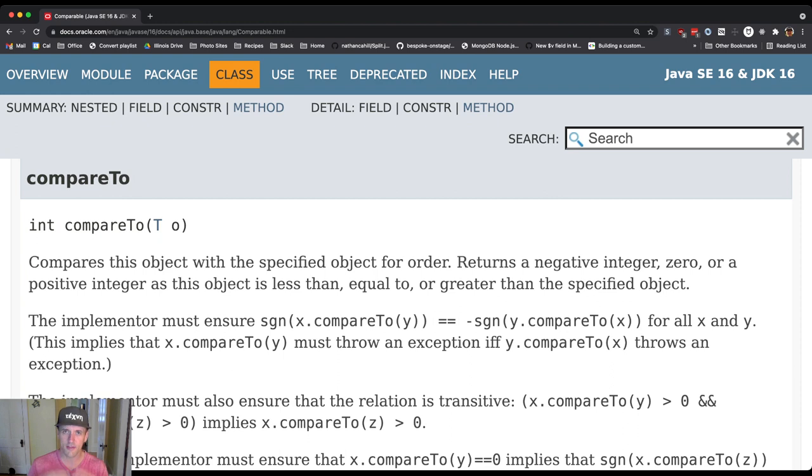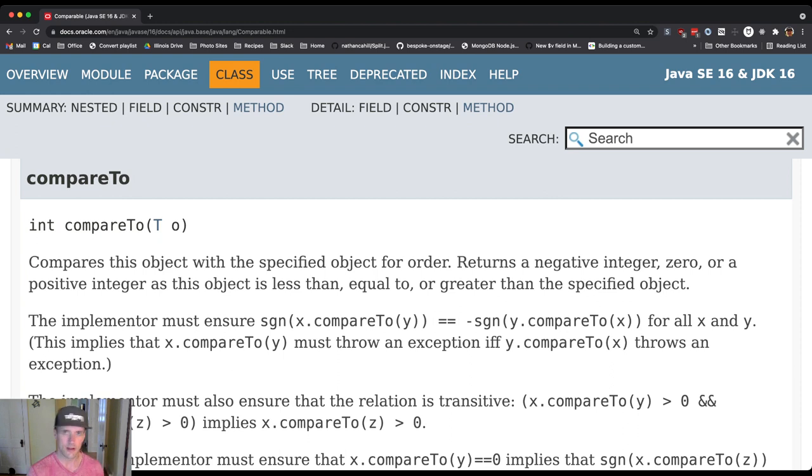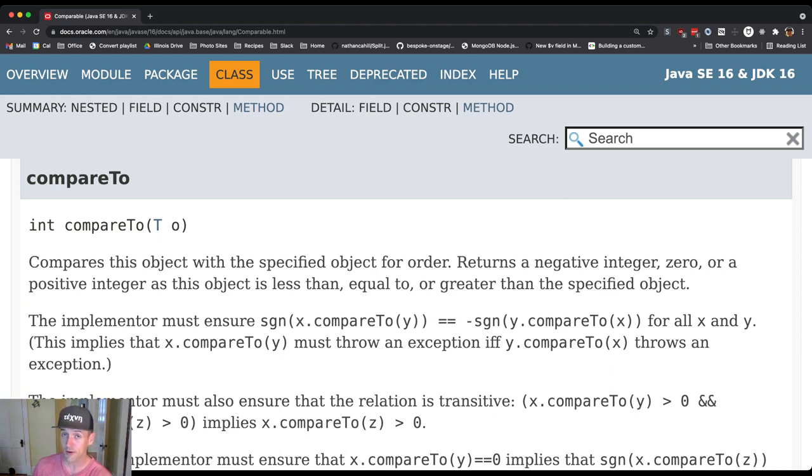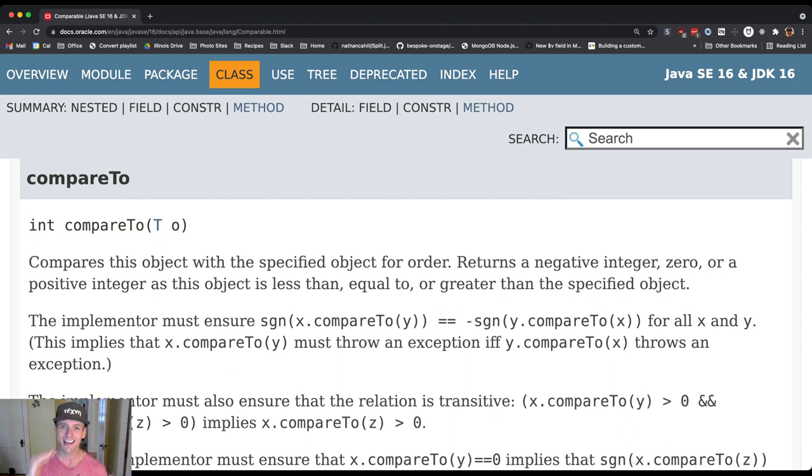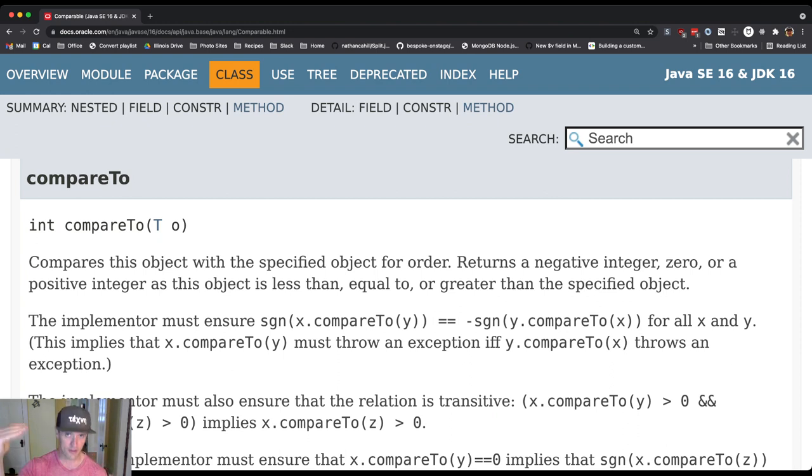This is sometimes known as an abstraction barrier. There's code on one side that can do its thing, sort an array. There's code on the other side that can do its thing, put two items in order. And there's nothing else that those two people need to agree on except for how the comparable interface works.